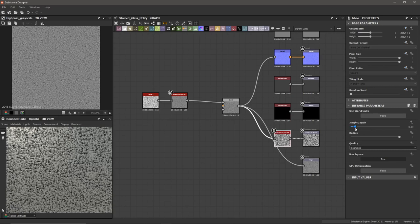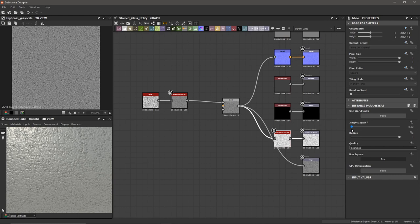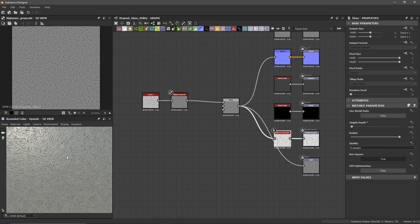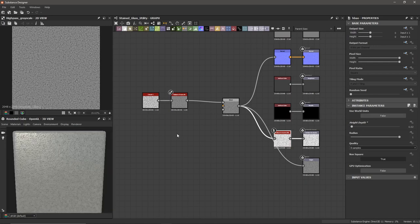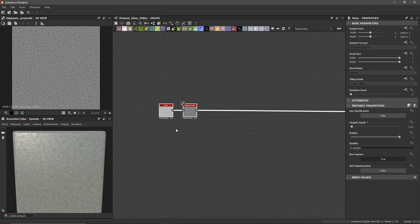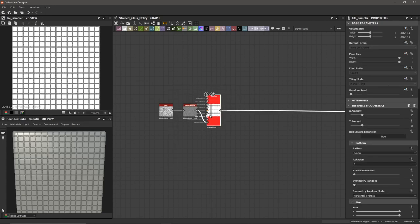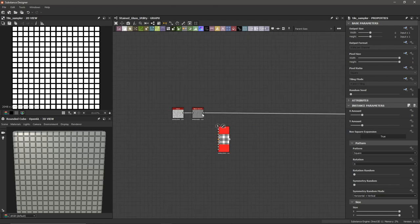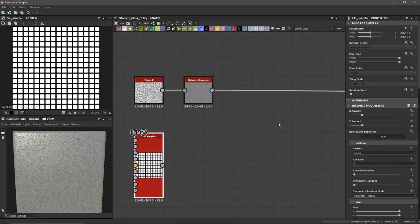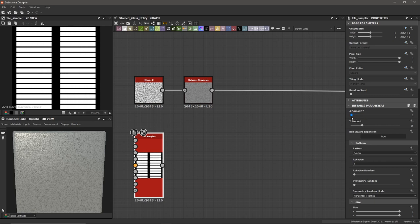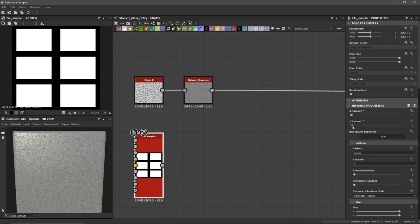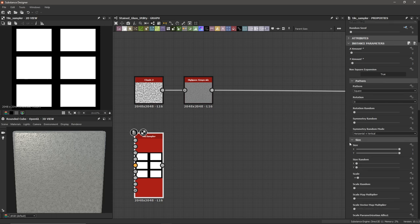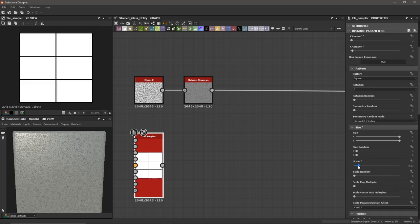I'm going to adjust the height depth on the ambient occlusion — so we're creating sort of a frosted glass texture to start off with. Now I'm going to make some room and make some panels. To do that, I'm going to start with a Tile Sampler. I'm going to borrow the existing connection and bring it back into our High Pass Grayscale. Then I'm going to adjust the X and Y amount — I don't want very many of these. I'll set X to 2 and Y to 3, then scroll down and adjust our scale.